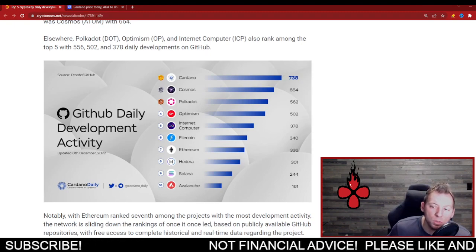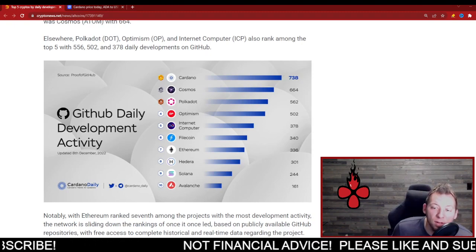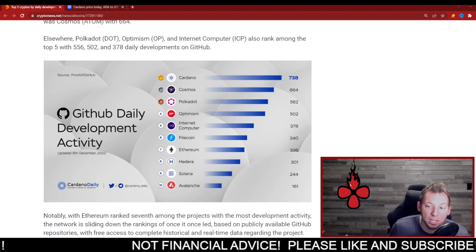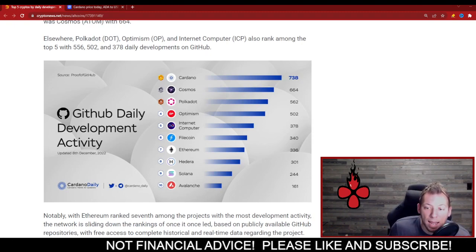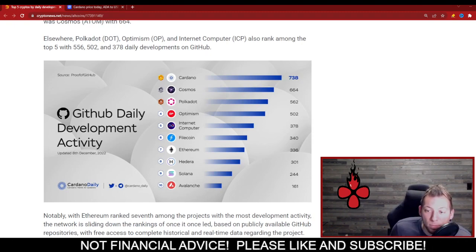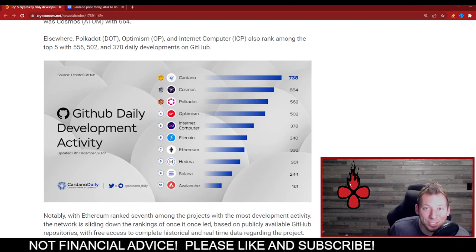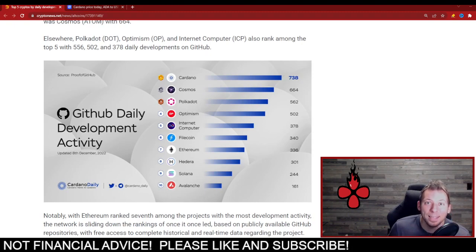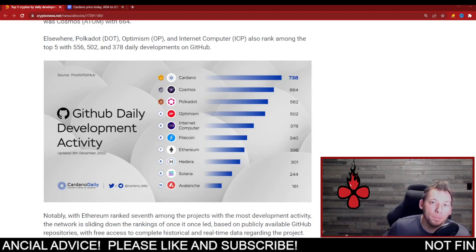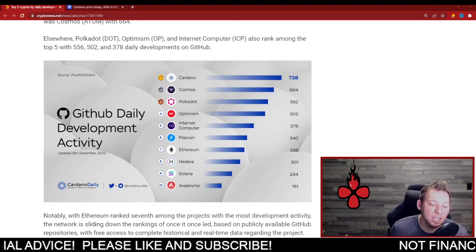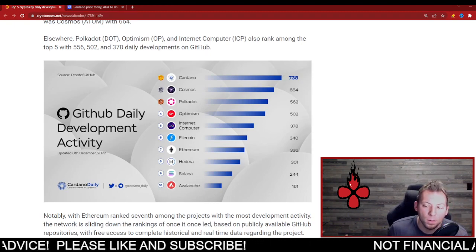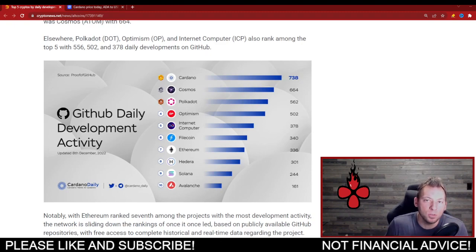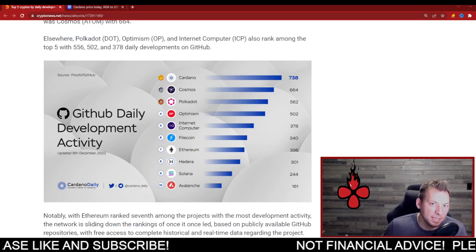Obviously Cosmos has got development. There's a lot of chains that are associated with Cosmos. And Cardano again just leads the pack. So month over month, Cardano has continued to show that it is dedicated towards becoming a top chain.